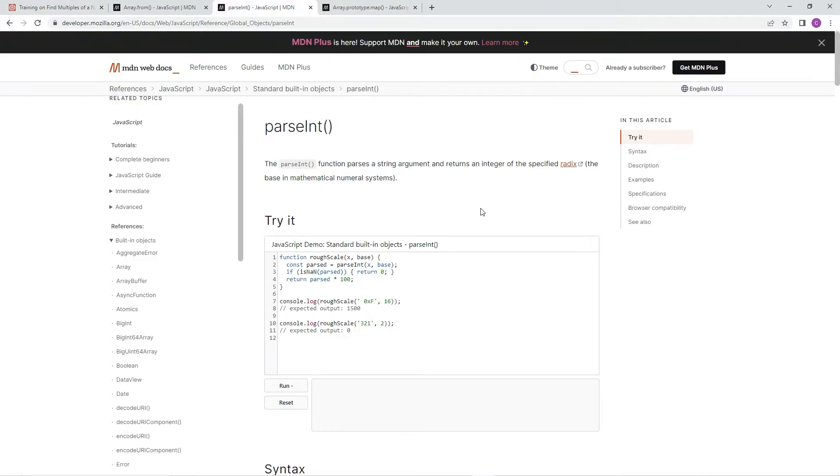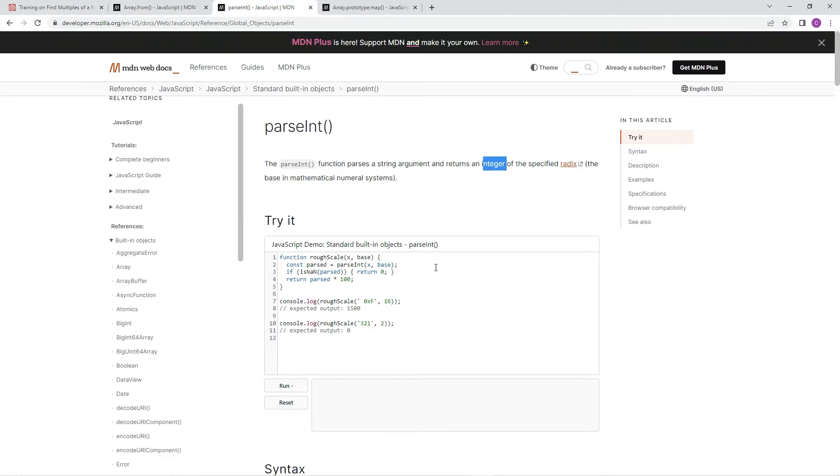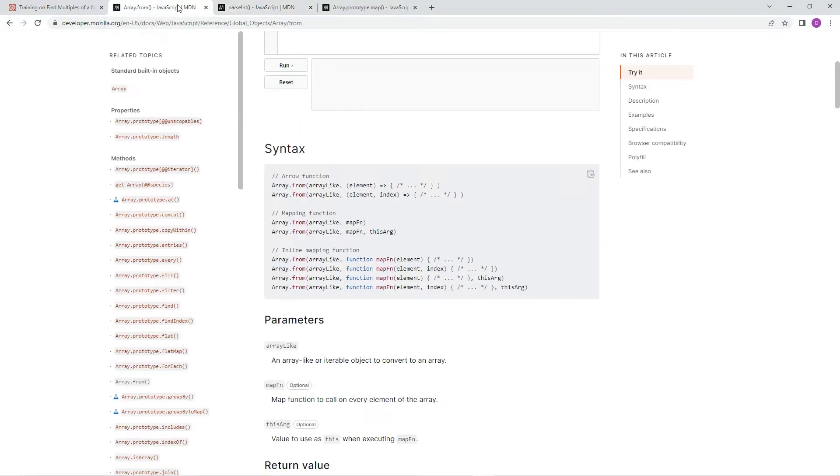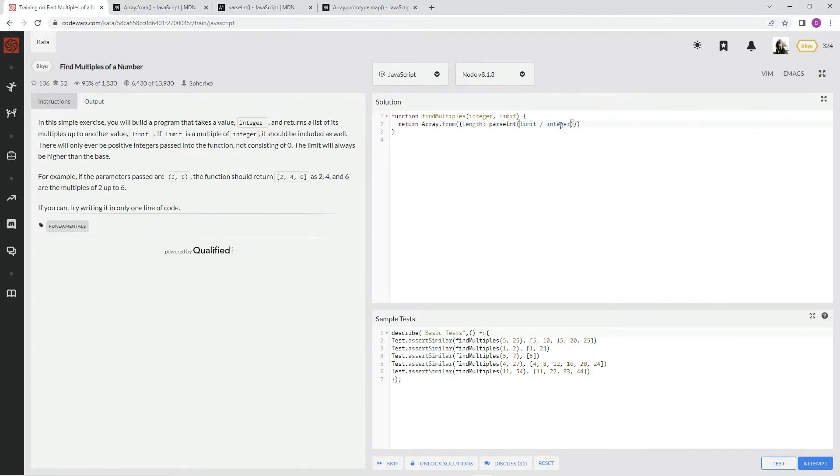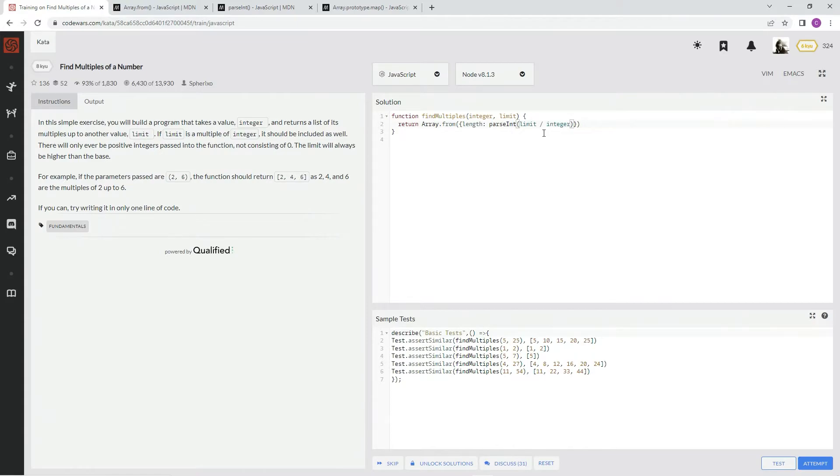Number one, here's parse int. So the parse int function parses a string argument and returns an integer of the specified radix. And since we're just going to use base 10, it's the default radix. So let's say the limit is 10 and the integer is 5. So limit divided by integer would be 2, so there would be 5, 10, right? So there would be 2 elements in the array.